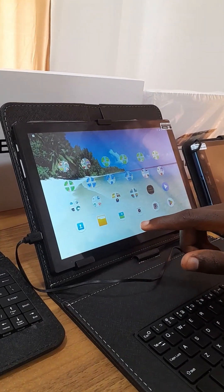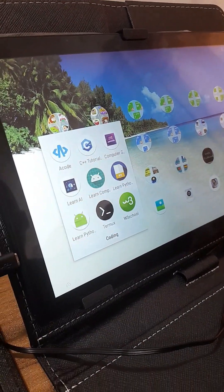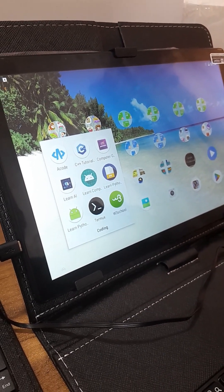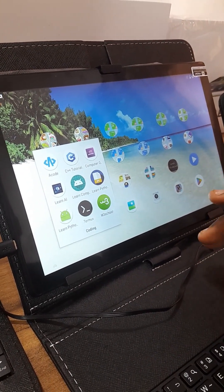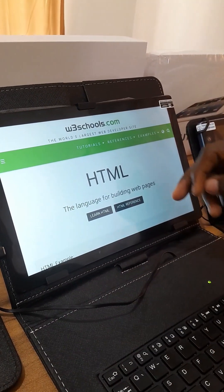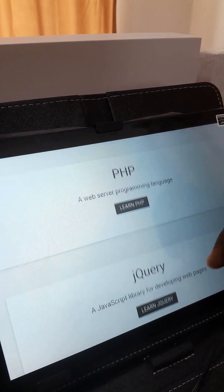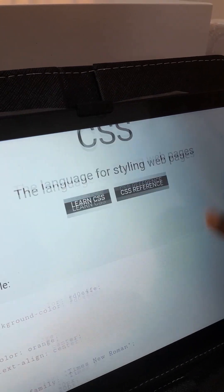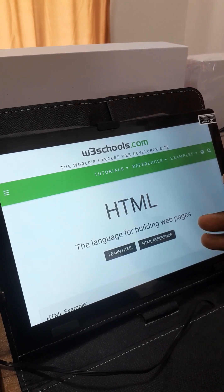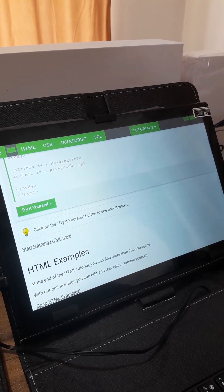Now let's move on to coding. When I click on the coding folder, you can see a list of applications. Today I'll walk you through how your child can use this to create a website. We'll be using the W3Schools application. Here we have a list of coding tutorials — SQL, PHP, jQuery, and all other programming frameworks and languages. For creating websites, we'll be using HTML, so your child can click on Learn HTML here and find a tutorial on how to create websites using HTML.